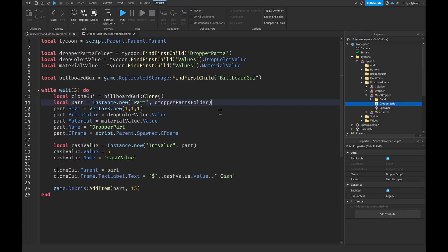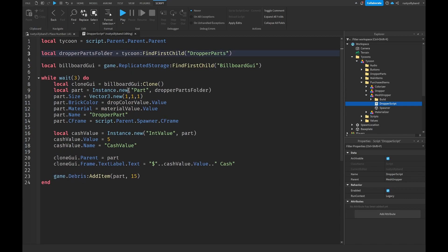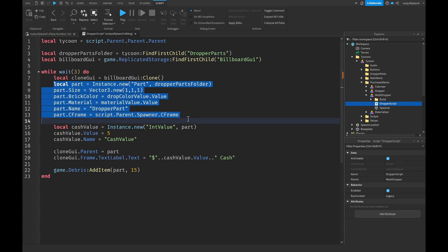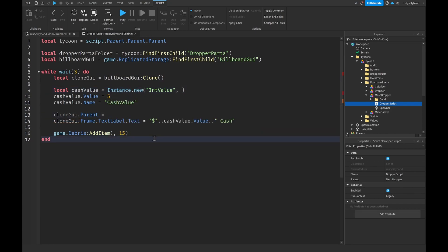Inside the script there are a few things we need to change. We can keep the BillboardGui, but we won't be needing the material and drop color value anymore since we're using custom meshes. Get rid of the whole part thing and all those parts, but keep the cache value for now.